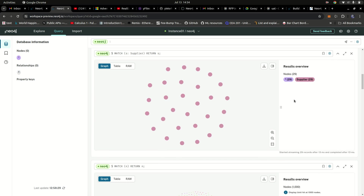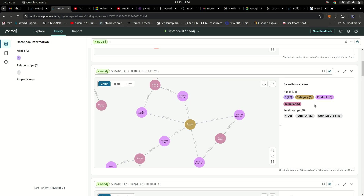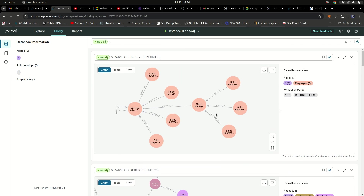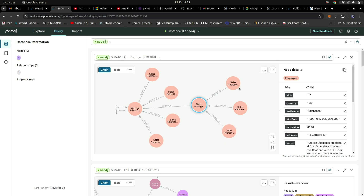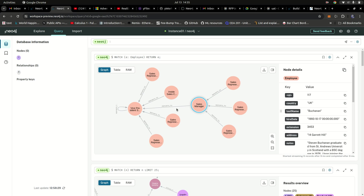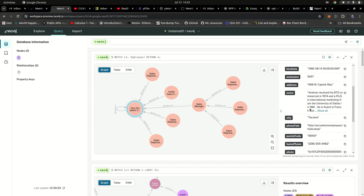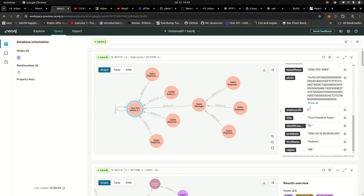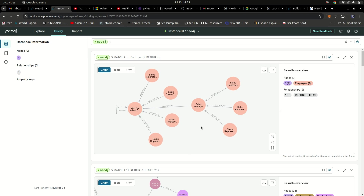You can also see the relationships between the different suppliers, products, and categories. For employees, we only have five in our database — a Vice President of Sales, a Sales Manager, and Sales Representatives. The representatives report to the Sales Manager, who reports to the Vice President of Sales. That's basically how it all comes together using Neo4j with Cypher written from scratch.